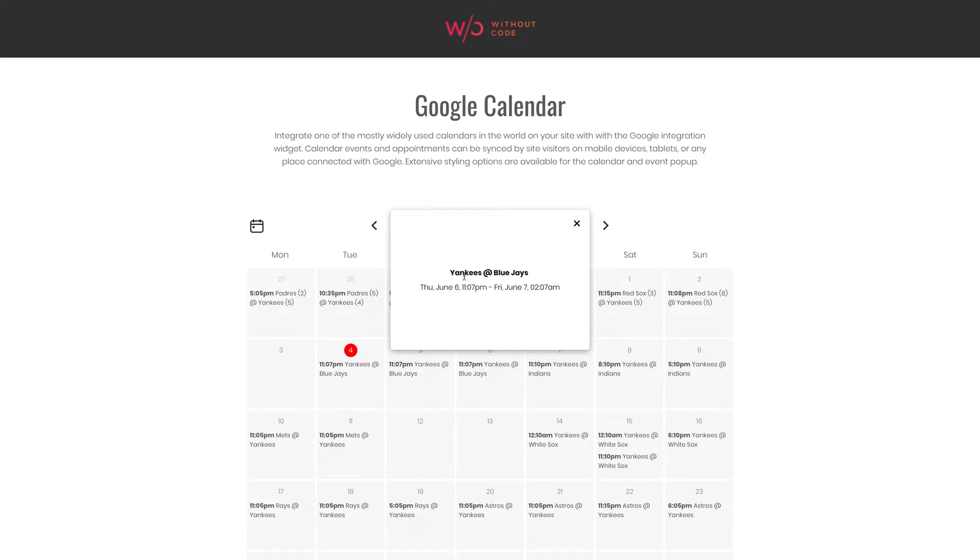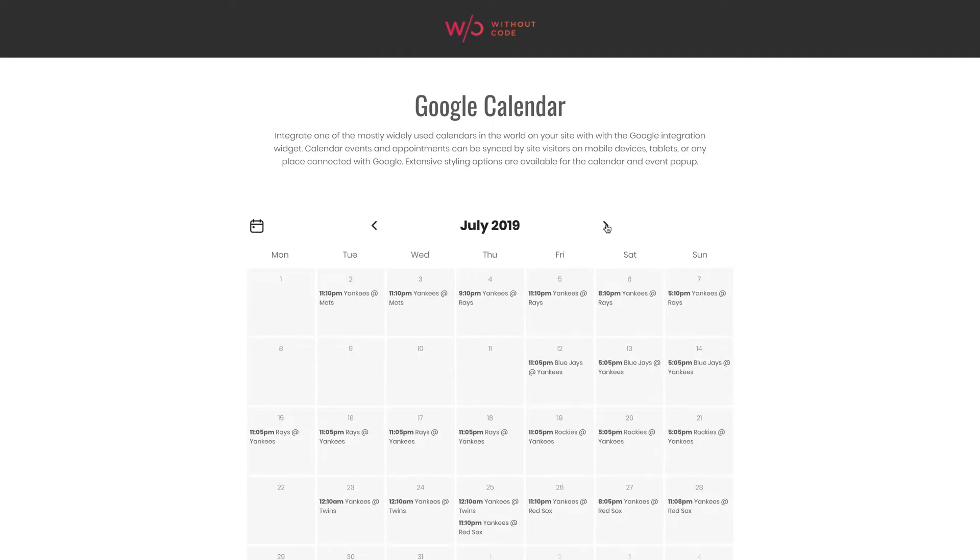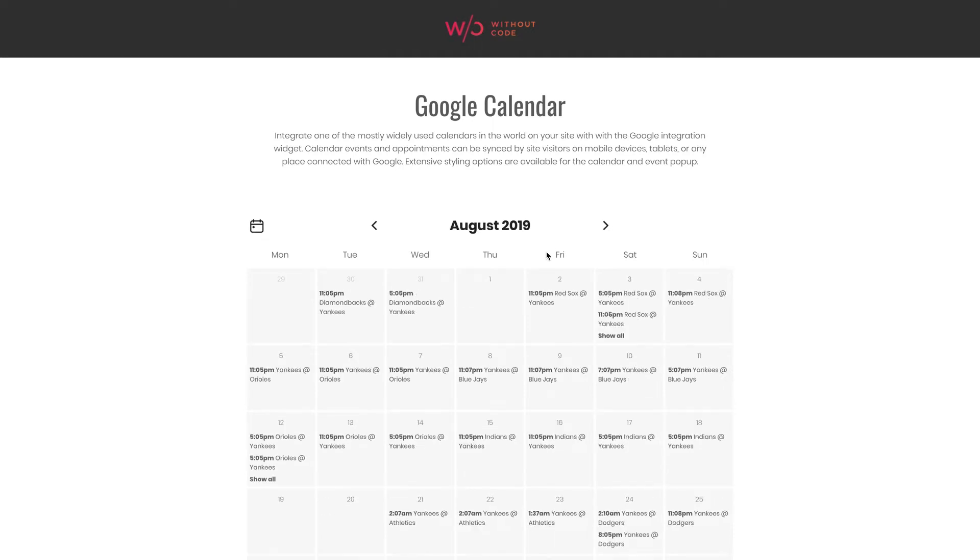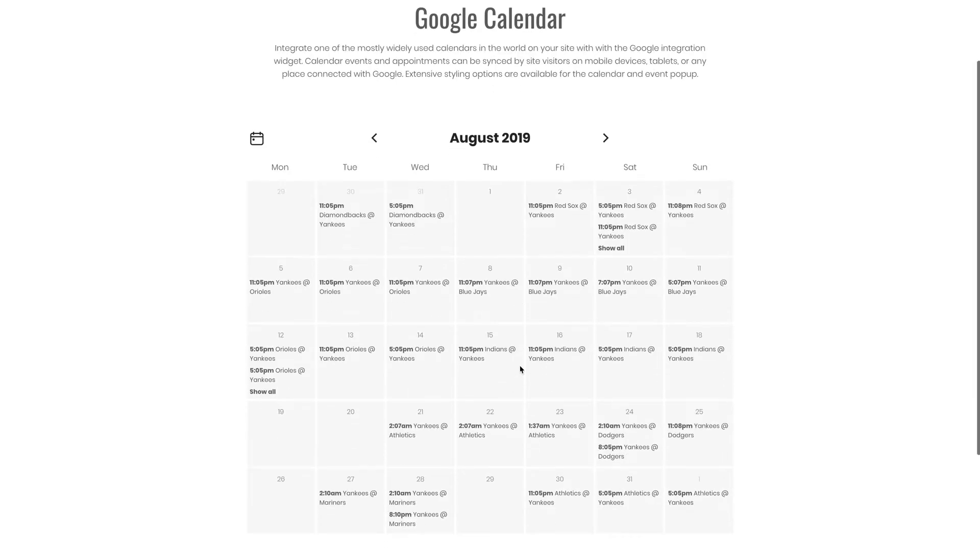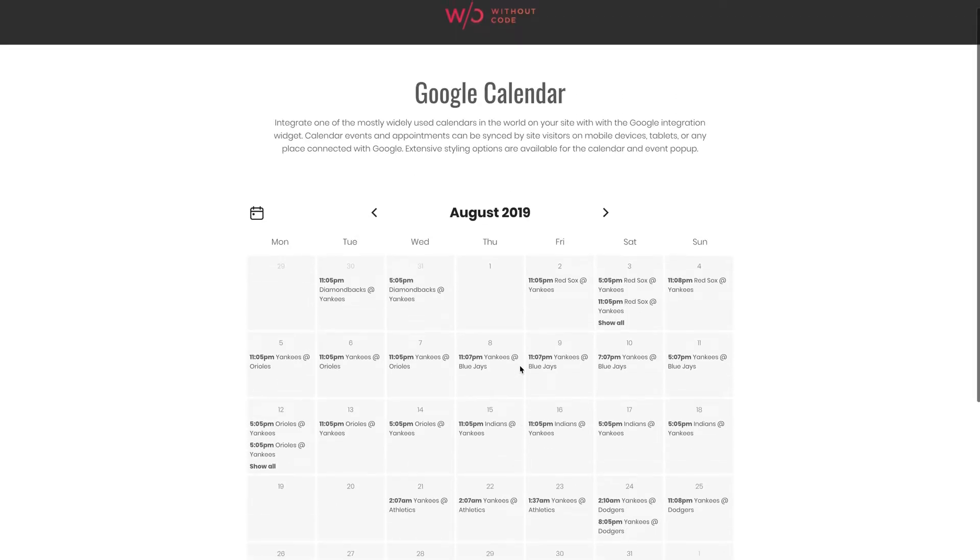This brings up a little pop-up into view displaying the event details. You can easily navigate through months and linking to calendars inside your Google account is super simple.